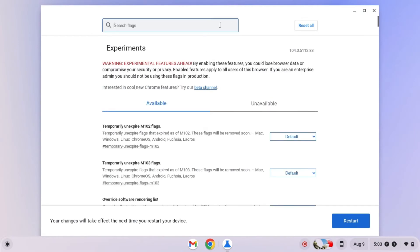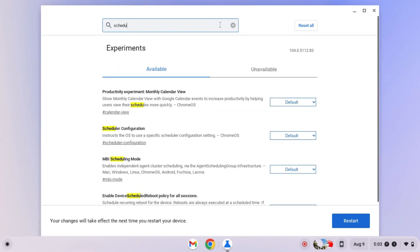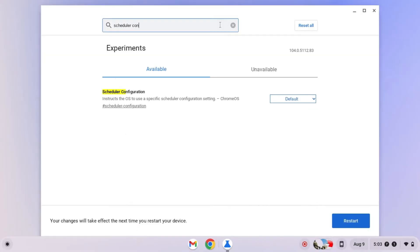Next, turn on scheduler configuration if possible. This will completely max out your processor to its limits and squeeze every last drop of performance out of your Chromebook.